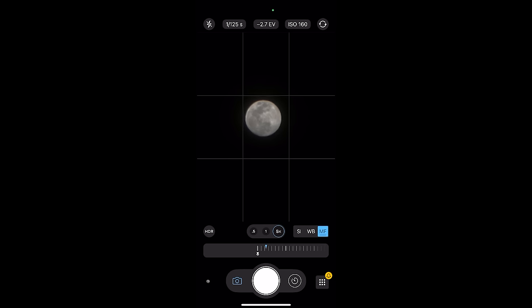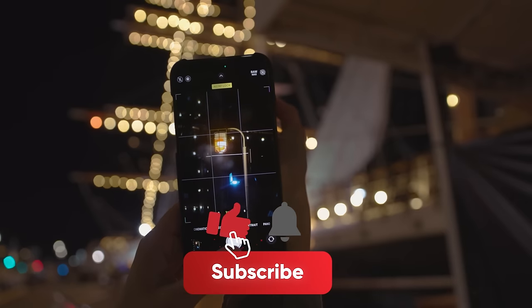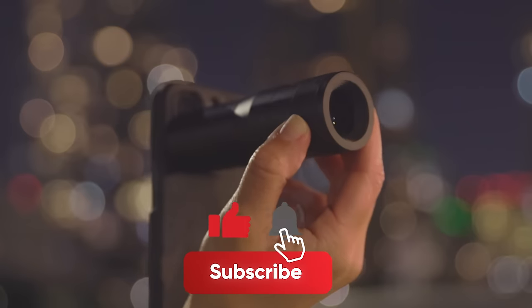Now press the self timer and wait. We hope you enjoyed this video and it helped explain the differences between the native 5x telephoto and the Sandmark Telephoto 6x. If you have any questions about this video, make sure you drop a comment in the section below. And if you liked this video, make sure you subscribe to our YouTube channel for more videos just like this. Thanks again and happy shooting!